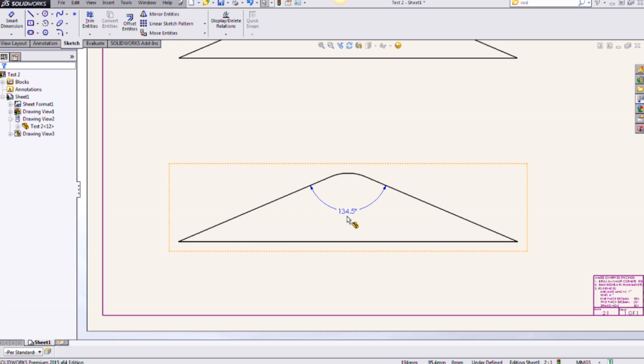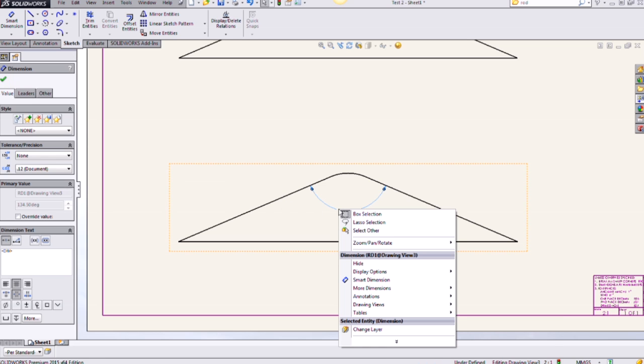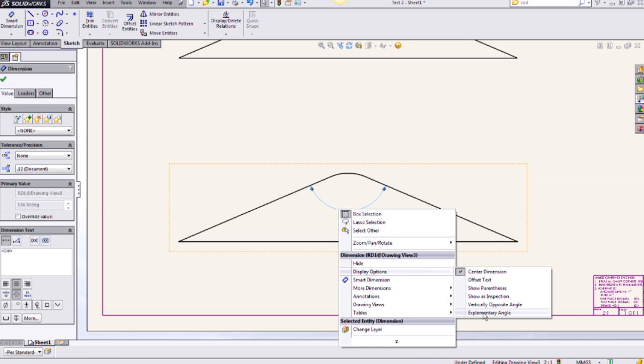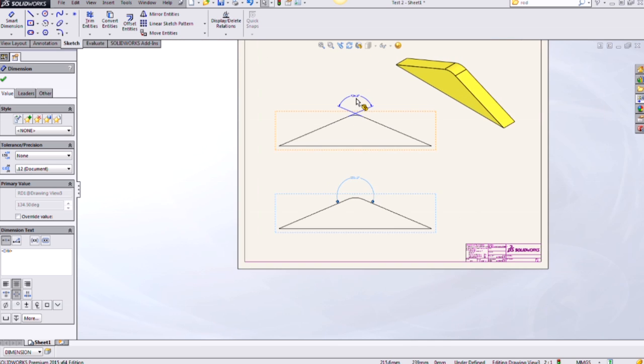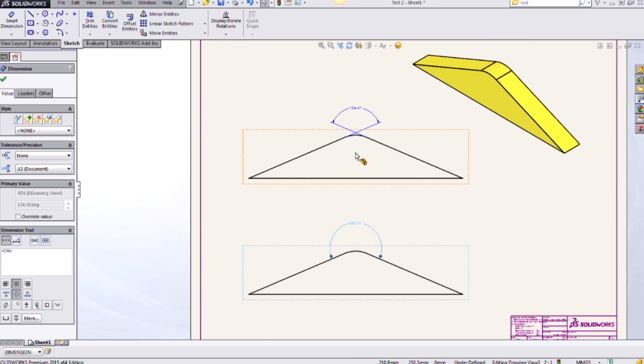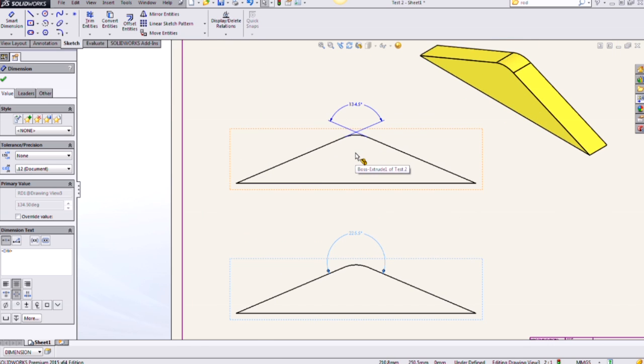Now I can actually flip this to the other side going from one end to the other. My complementary angle, just a right click on it again, display options, and then select that complementary angle to change that. So a few different ways we can show our angle dimensions in the SolidWorks drawing environment.